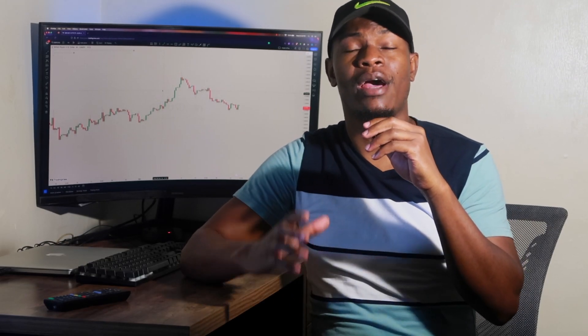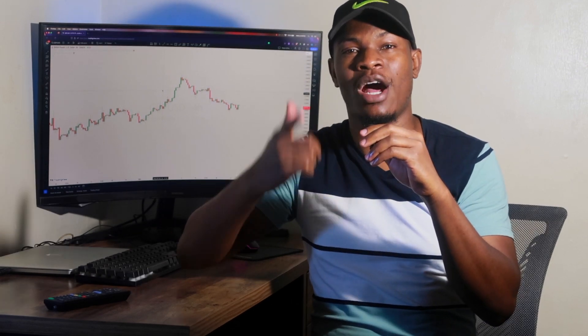Hey guys, welcome to another video. In this video I'm going to show you the only strategy that you need to use to start seeing yourself becoming profitable. I guarantee that if you use this strategy on any time frame or any trading style — day trading, swing trading, position trading — you name it, and you don't make profit, I will personally give you a hundred dollars in compensation.